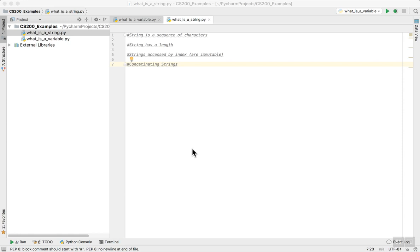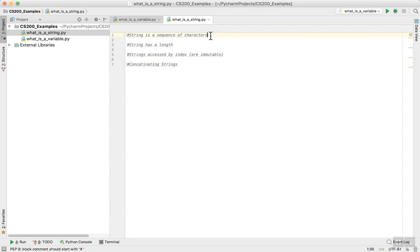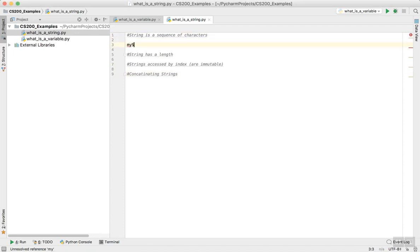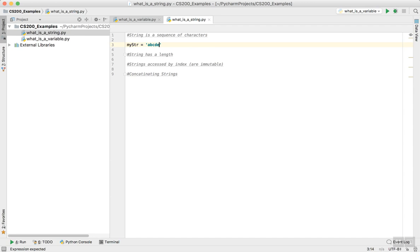This is a short video discussing what is a string when it comes to Python. A string is basically a sequence of characters. That's all it is. If I create a variable called mystr and assign it to a b c d e f g, I have in fact created a string in Python.